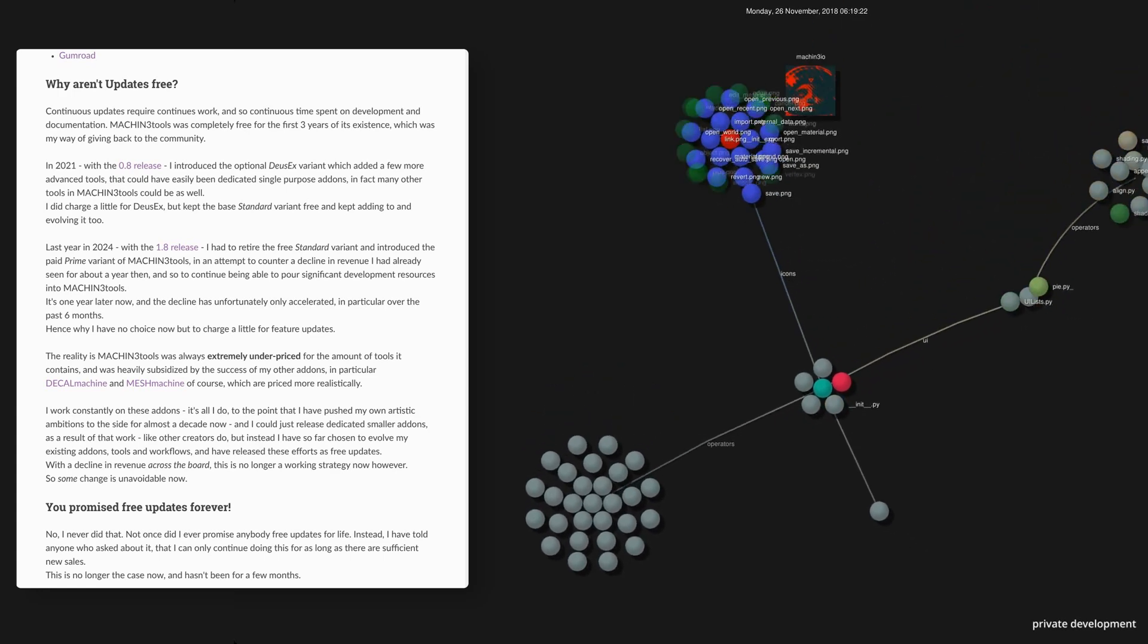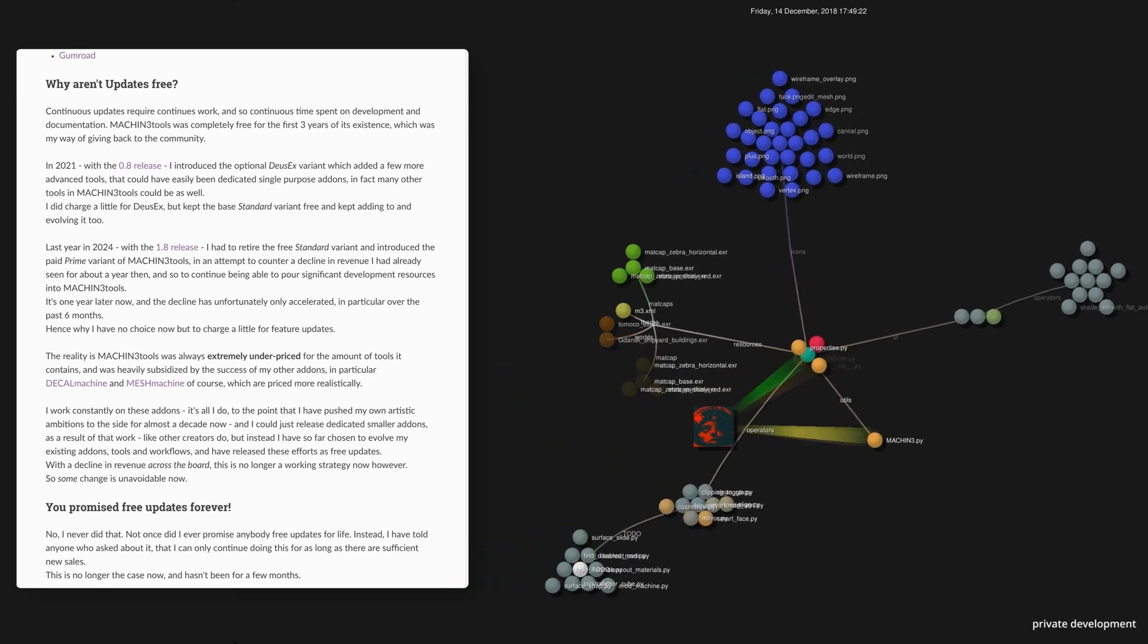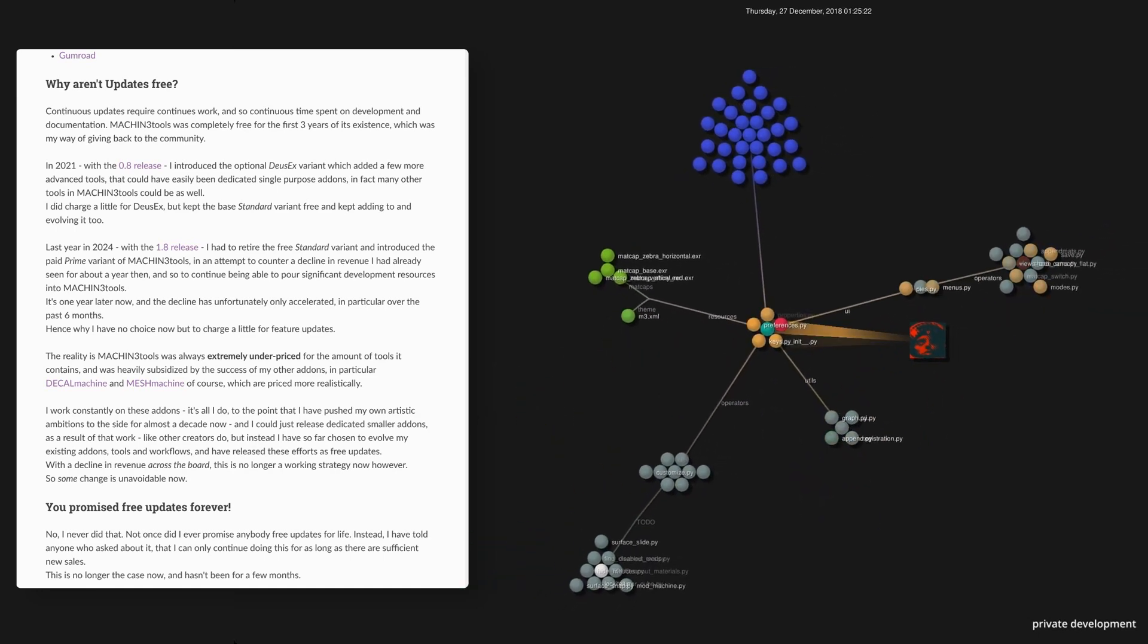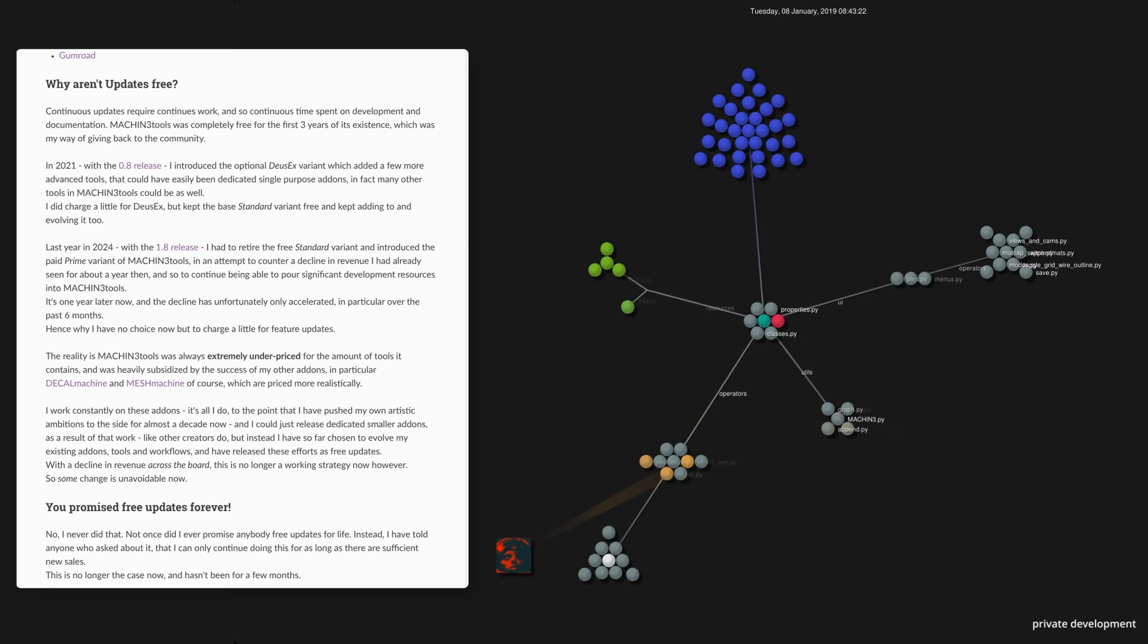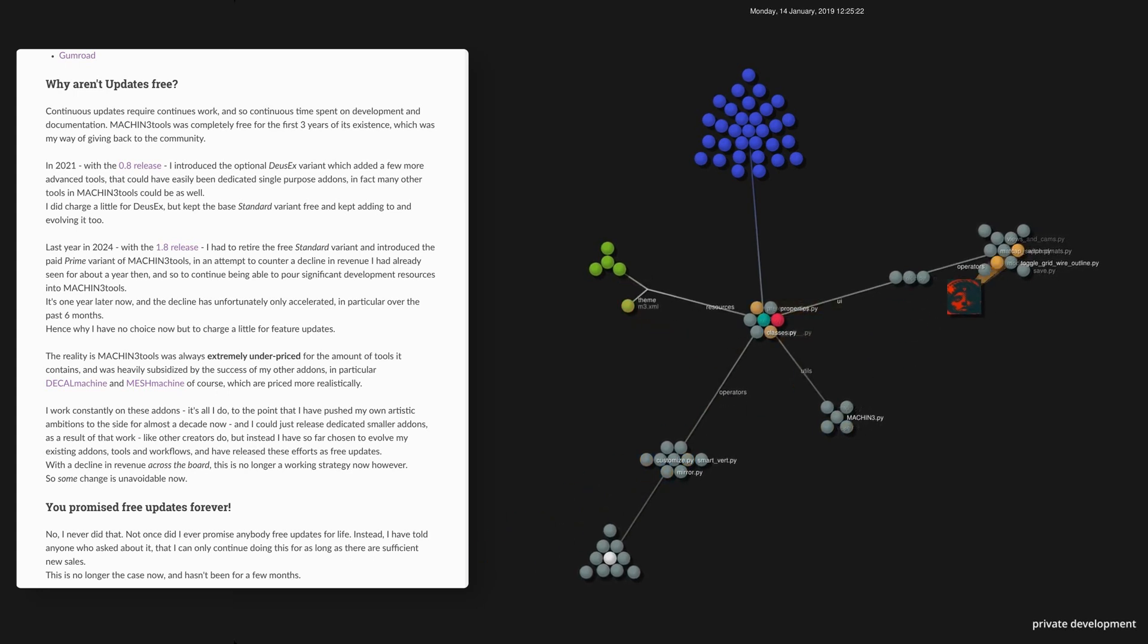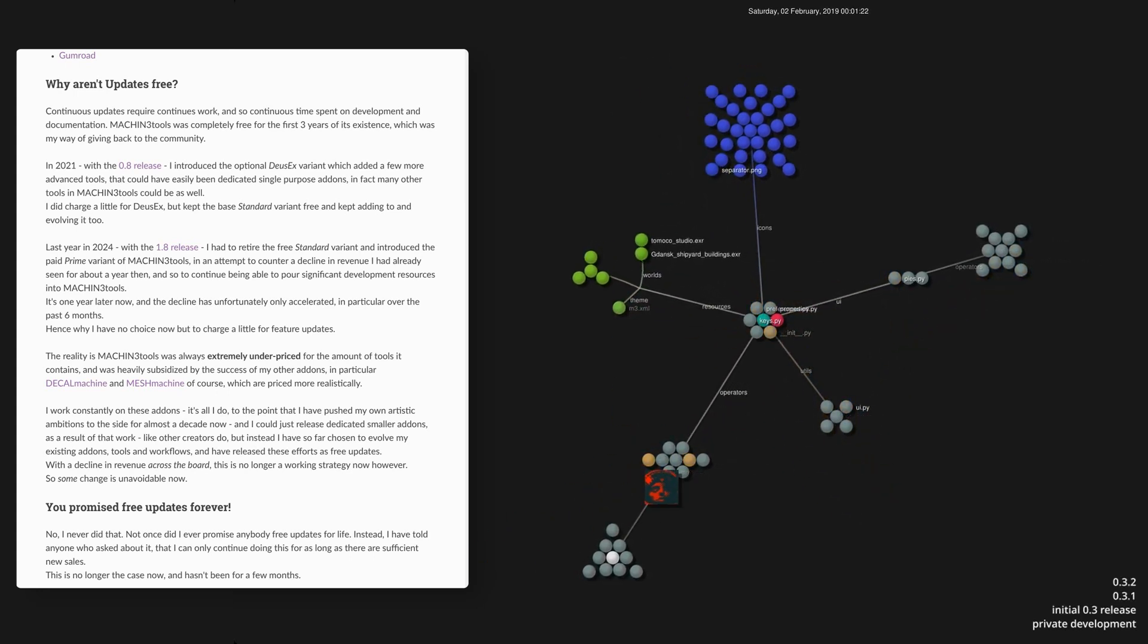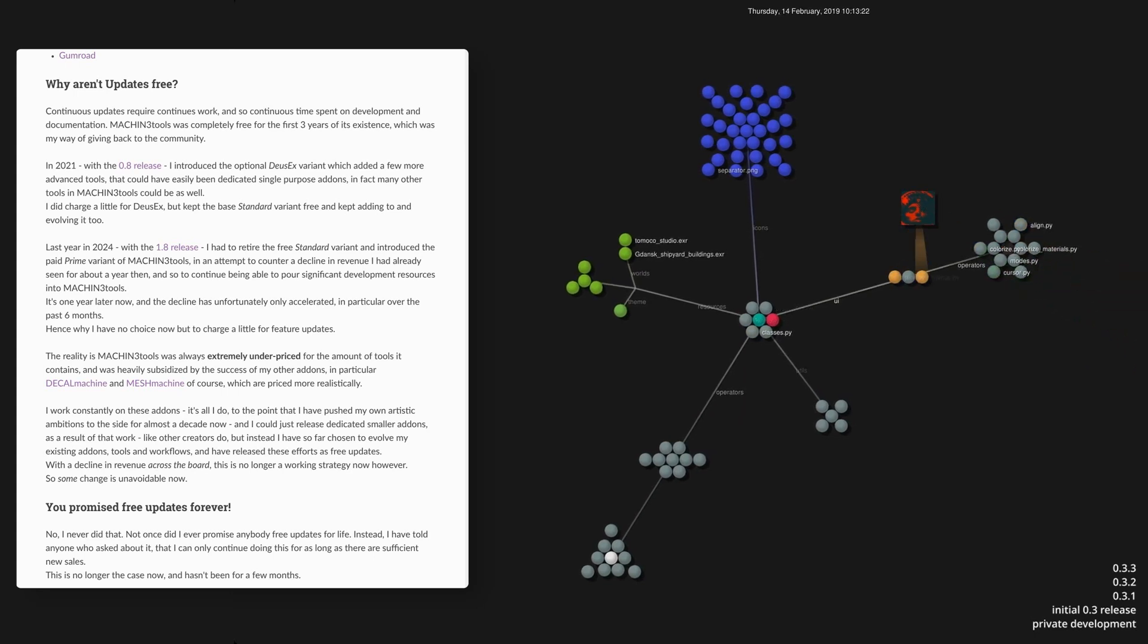And I always preferred doing big workflow add-ons, collections of many tools rather than single purpose add-ons, and I want to continue doing it that way. It's convenient for me, and I think for most users too.